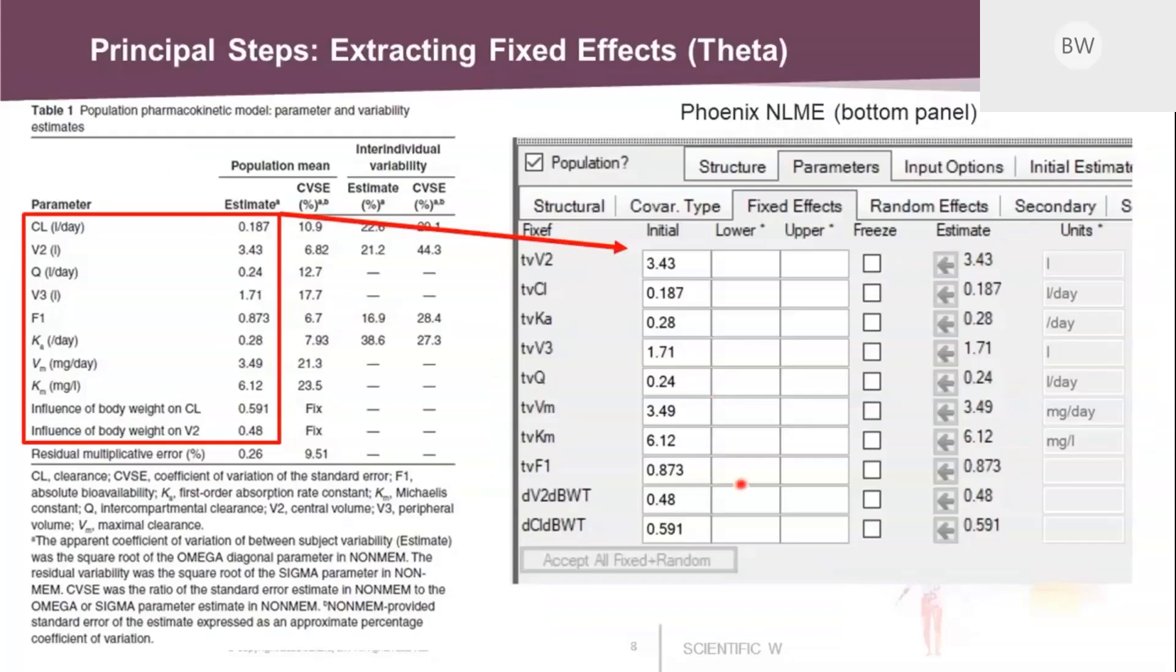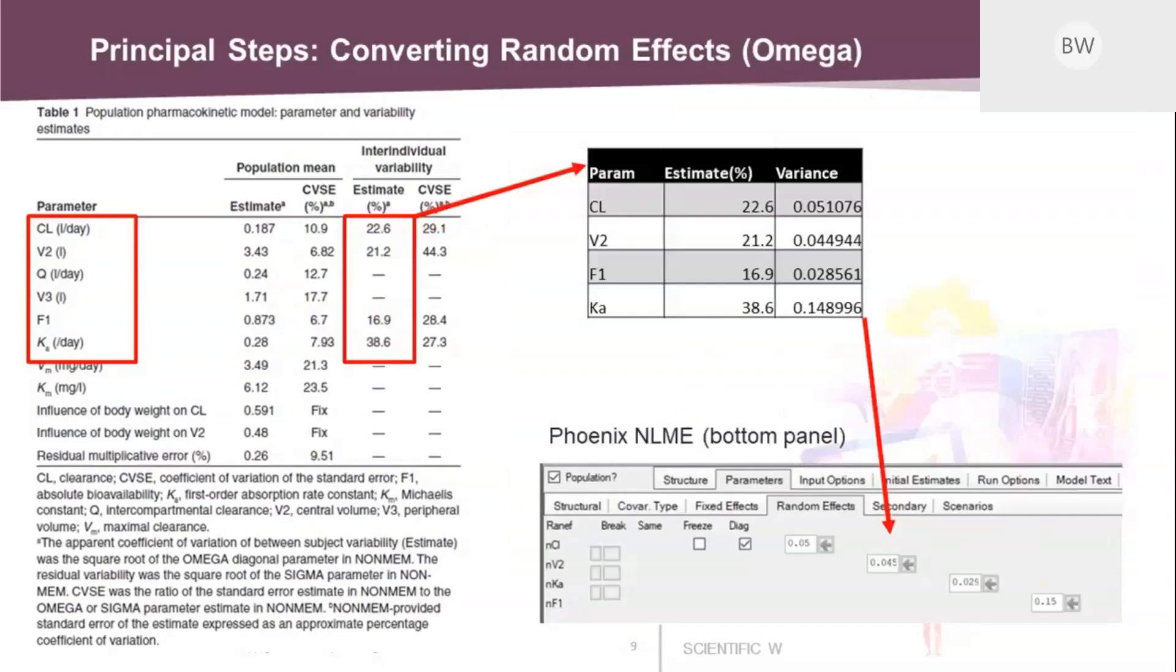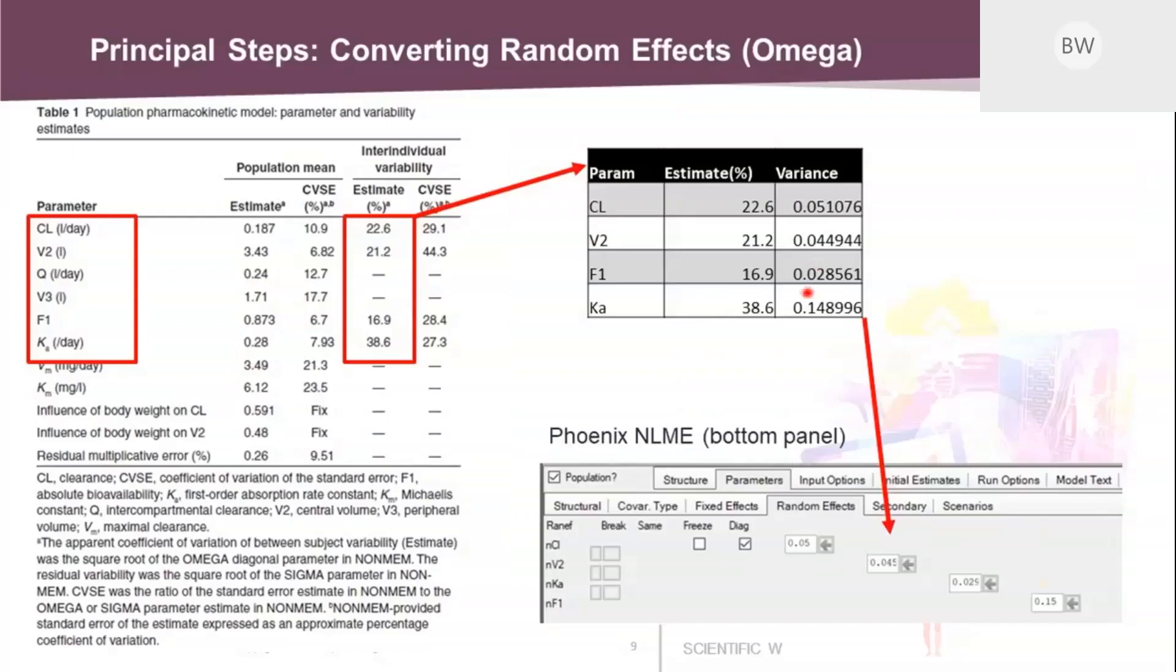And the next step is to add the random effects. In the same table, you will also find the between-subject variabilities. But you see these are expressed here as CV percent values. And as such, what Phoenix assumes is the variance. So you need to convert them. And this you can do either through an Excel sheet, like I did here, or you can use a pocket calculator. So what you need to do is you take the values as CV percent, divide by 100, and take the square.